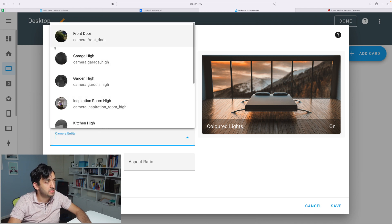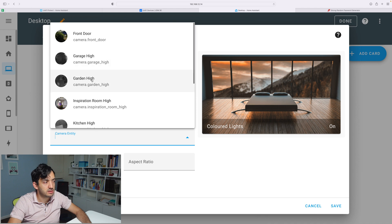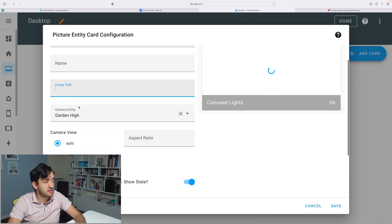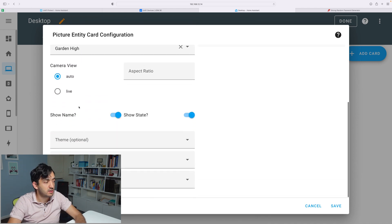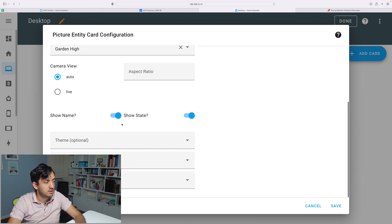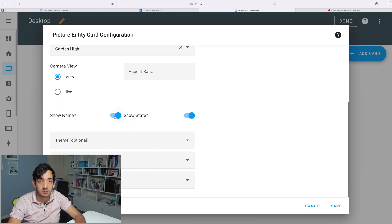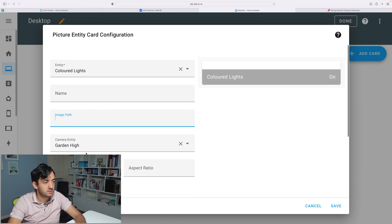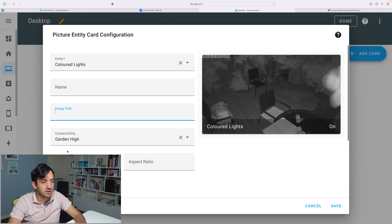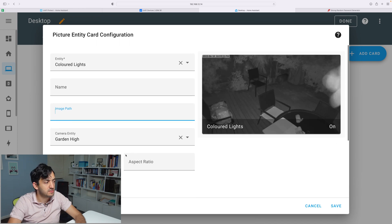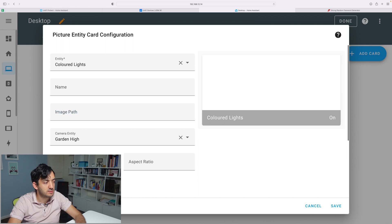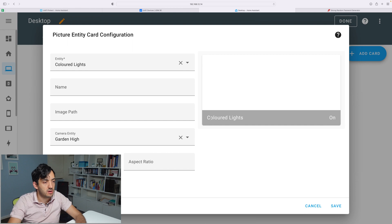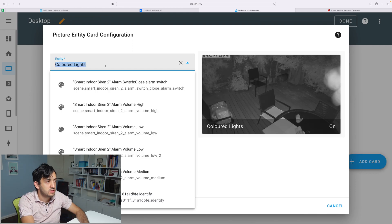Now I'm going to pick the camera entity. I'm going to try and pick the garden one. Feel free to clear this image path out. We've got options here to show the name and show the state. We can do different things with the tap actions. Here's the current stream. You can find it over here. You can set this to auto, auto live. If you have it live, it means that it will be constantly streaming on a dashboard.